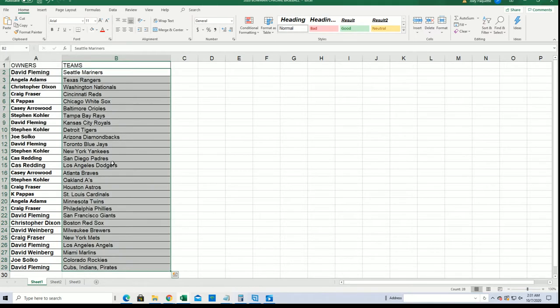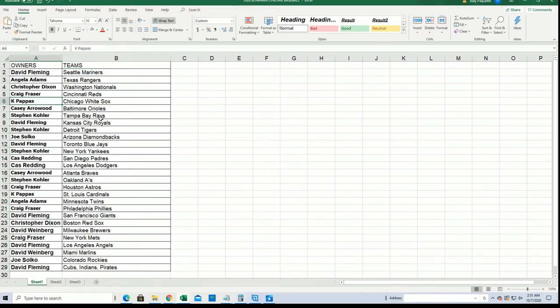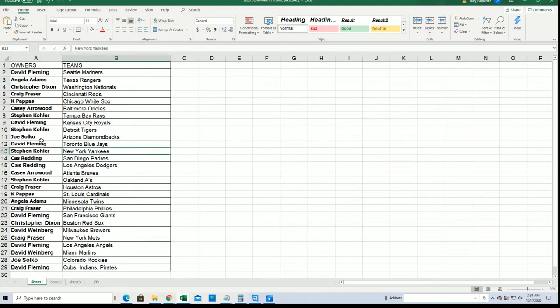All right, so everybody has their team for the break. Good luck KP with the White Sox. Rangers are owned by Angela A. Stephen K has the Yankees, David F the Blue Jays. Anything can happen, let's hit something big.